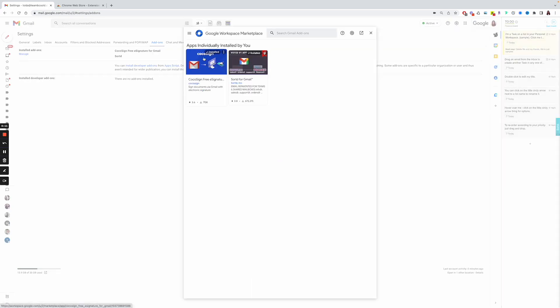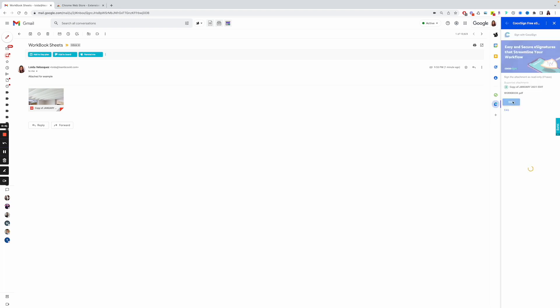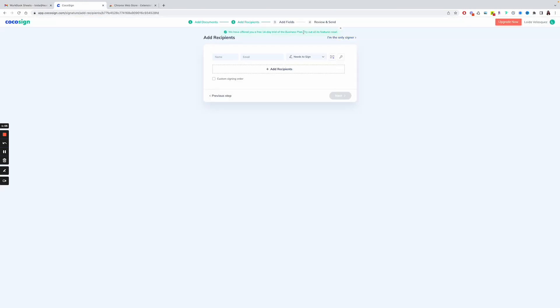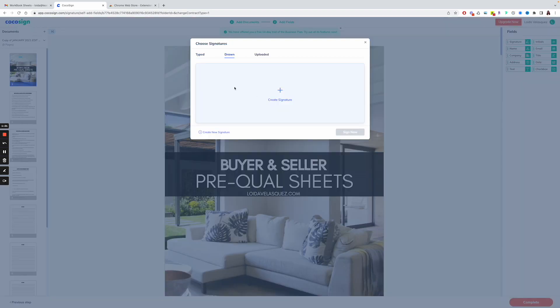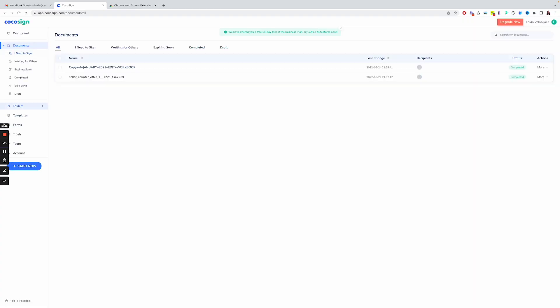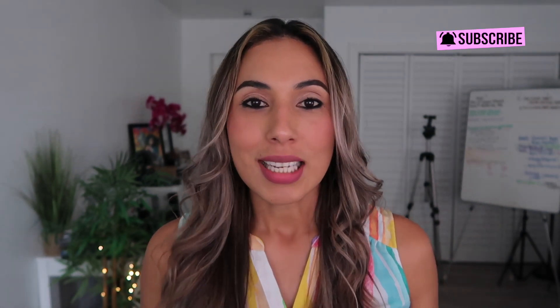Once you're within Gmail, the way it works is you select an email that has an attachment that needs signatures, or that you need to send out. From there it's going to ask you to log on, and everything is done within the Gmail account. This is definitely something you want to look into if you're on a budget but need something to send out electronic signatures.